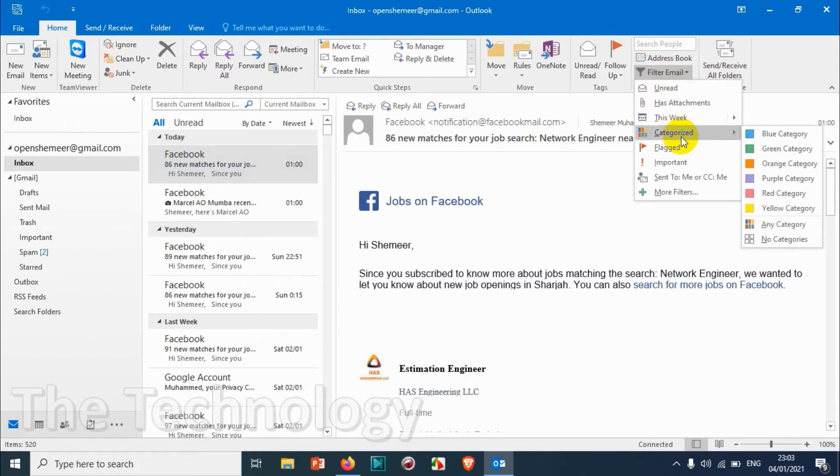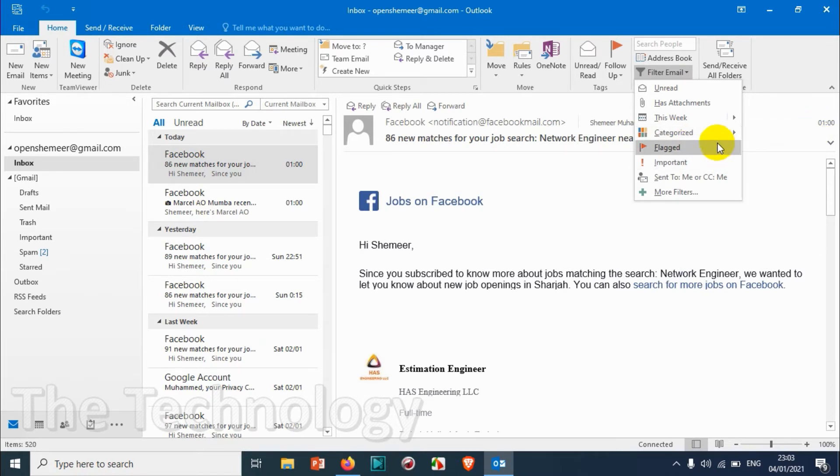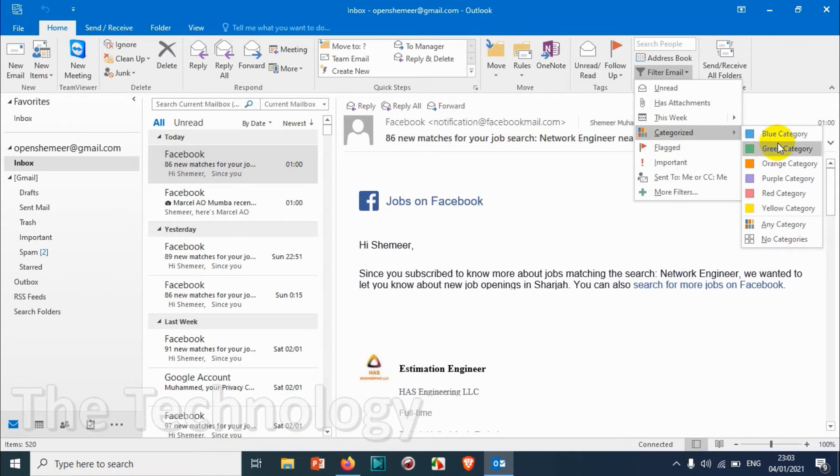So whatever category that you have created you can filter it by that specific category. For example, you are coloring some of the emails by creating the categories.